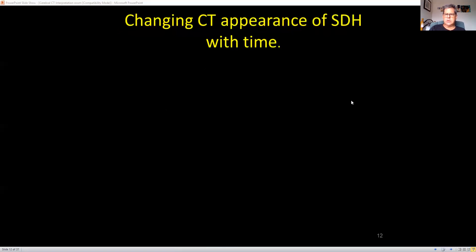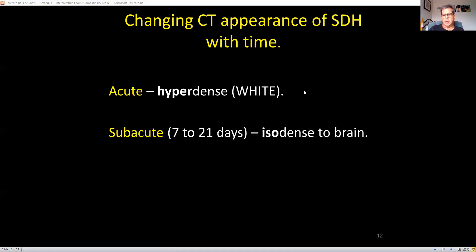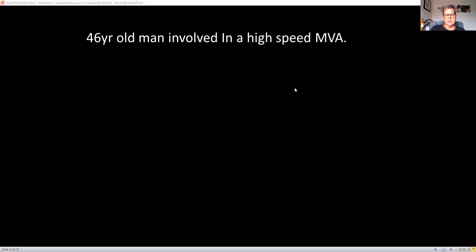As subdural hematomas change over time, the blood breaks down and becomes isodense, then hypodense. Initially, because of the high iron content in the blood, it's hyperdense. One to three weeks it heads towards isodense, and then chronically becomes hypodense, similar to CSF.